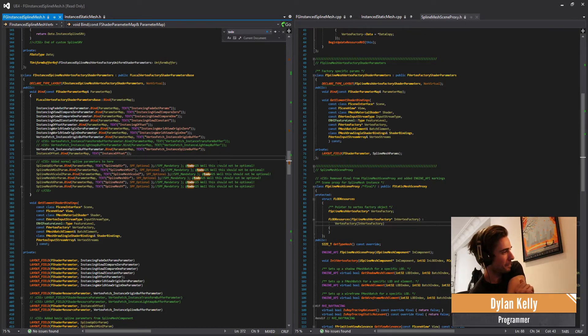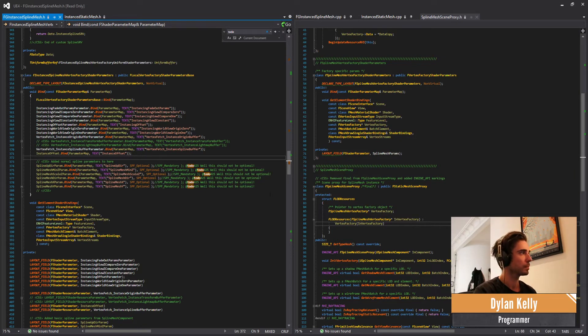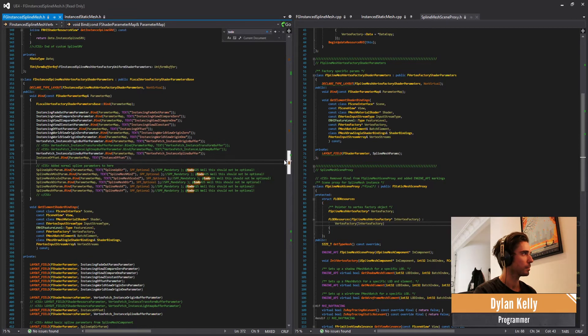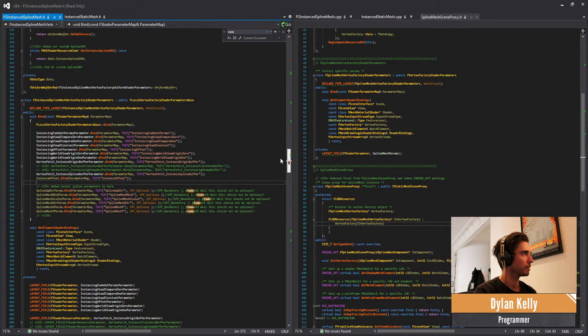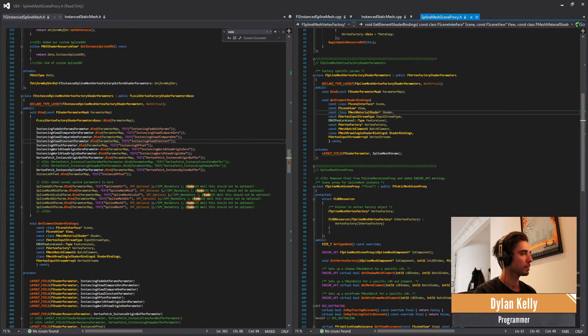Rider is specifically made just for Unreal Engine development. They've only included the stuff that you really need for making games in Unreal Engine, which makes those features a lot faster.